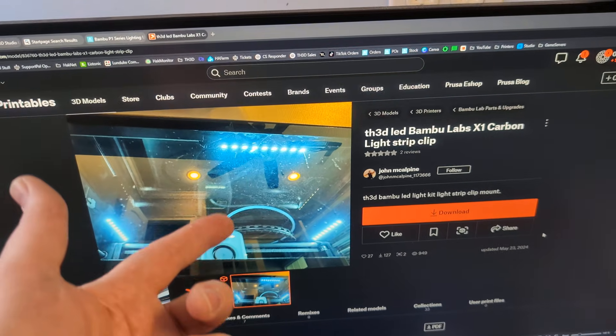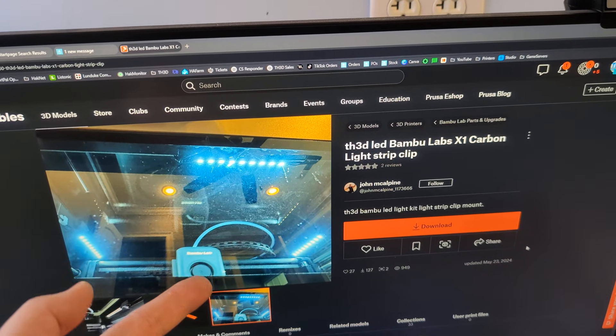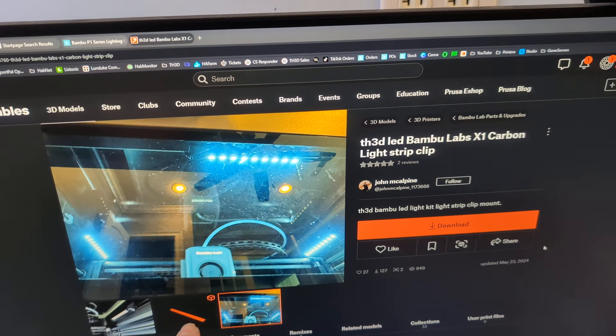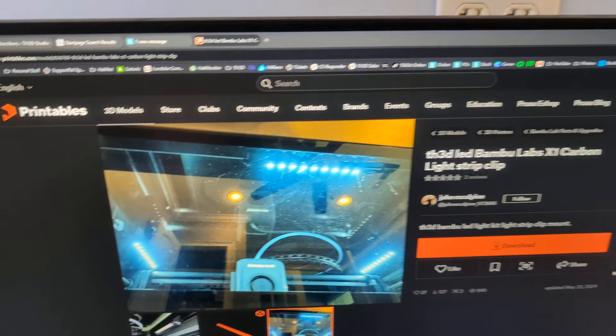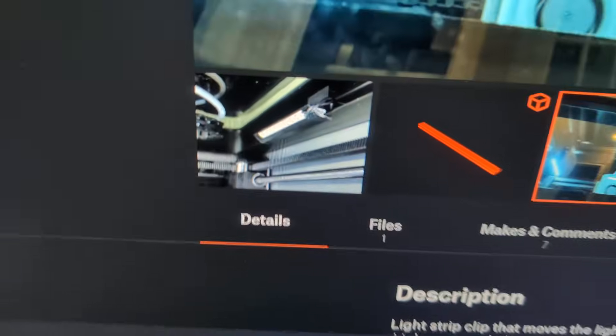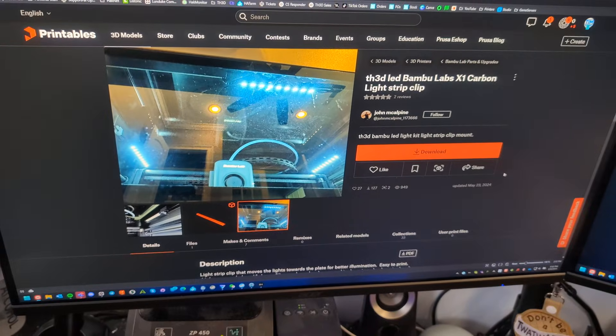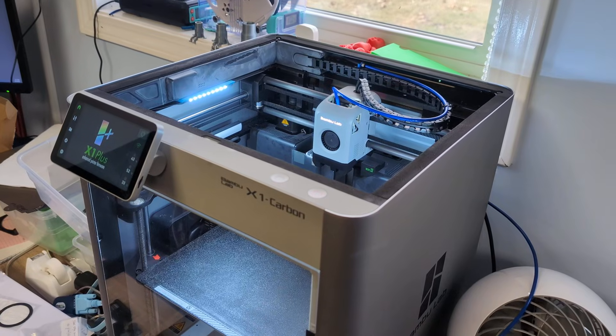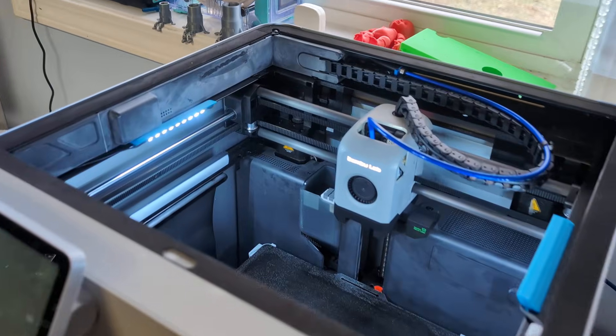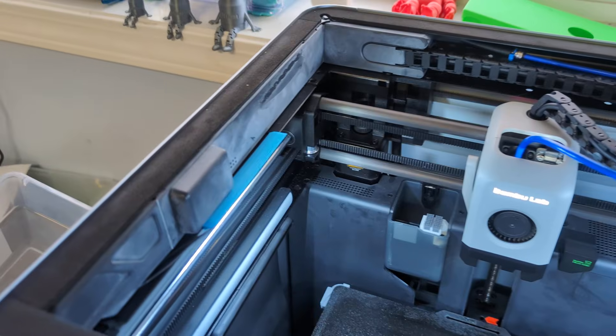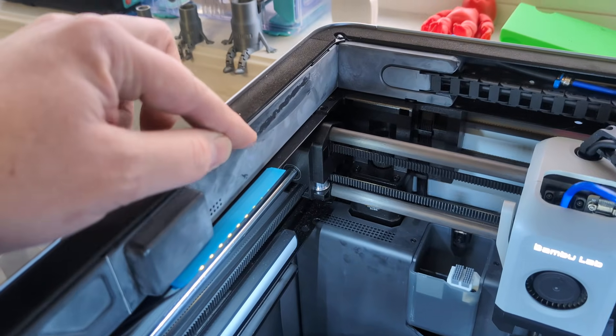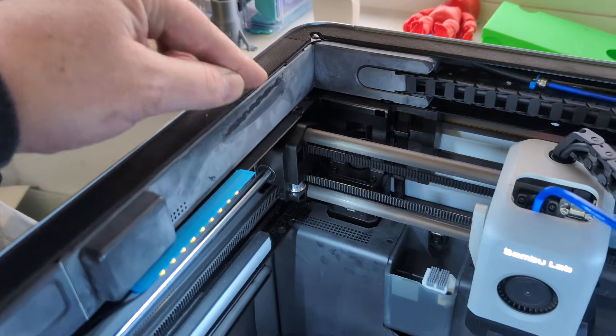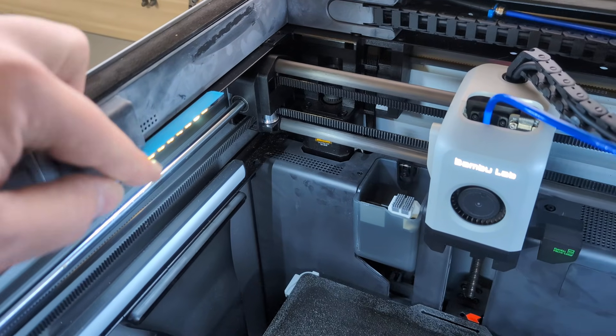One of our customers sent me this link of somebody that made a 40-degree mounting bracket for our LED kits for the X1 and the P1. So I printed them up in ABS and slowly unstuck my existing strips because I had them mounted how we show in the guide - one here, here, and here.